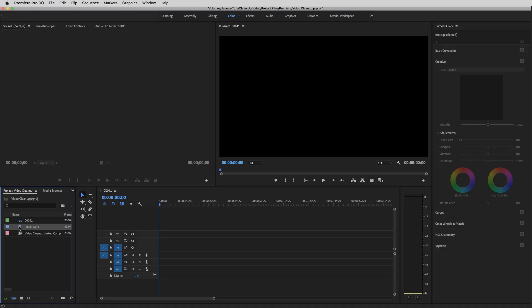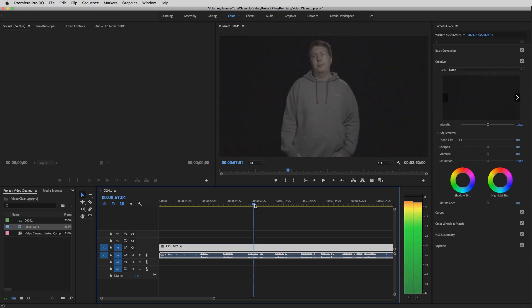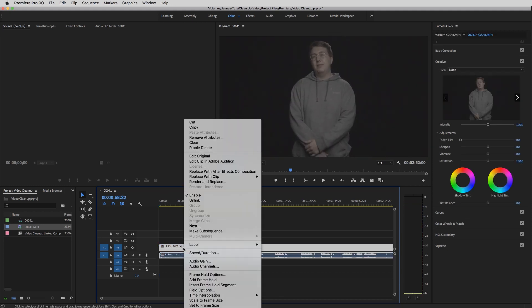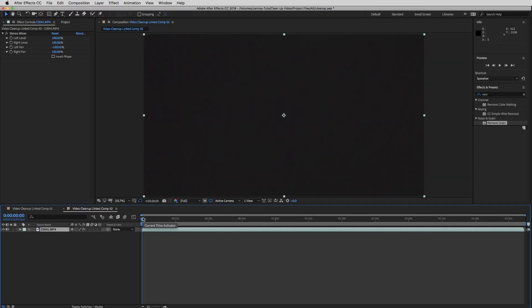We're gonna start by taking our noisy video, importing it into Premiere, and then dragging it onto your timeline. Once it's in your timeline, you can take a look at it and then right-click and select Replace with After Effects Composition. After Effects will pop up with the composition you're looking at.